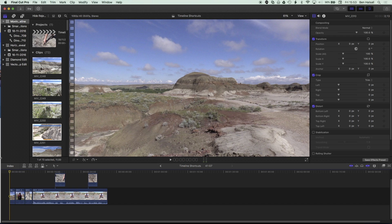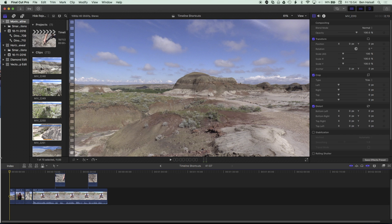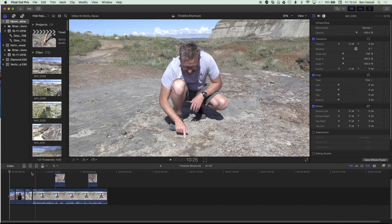Here in Final Cut Pro 10, I want to share some of the shortcuts that I use daily to move around the timeline. If you can move around the timeline, make selections, and modify clips quickly, you can really improve the speed at which you're editing. So I'm gonna run through a few of those tips here.